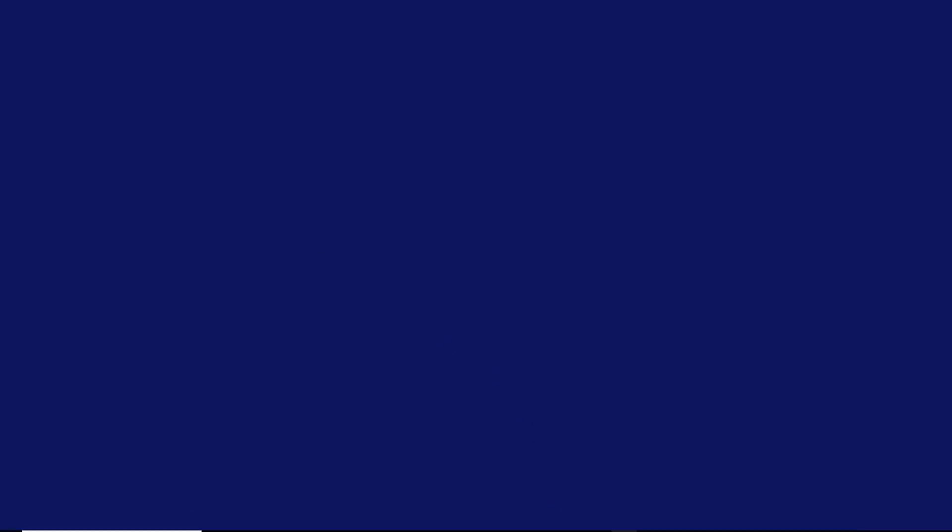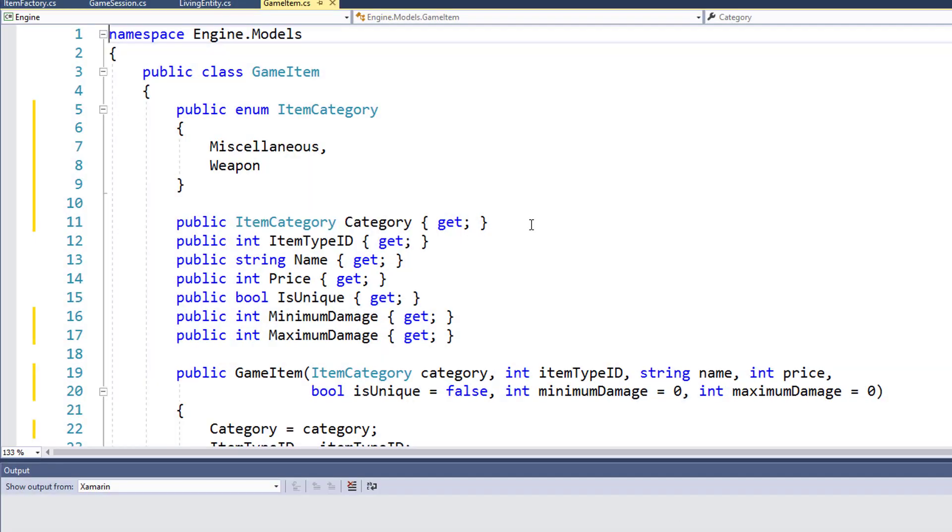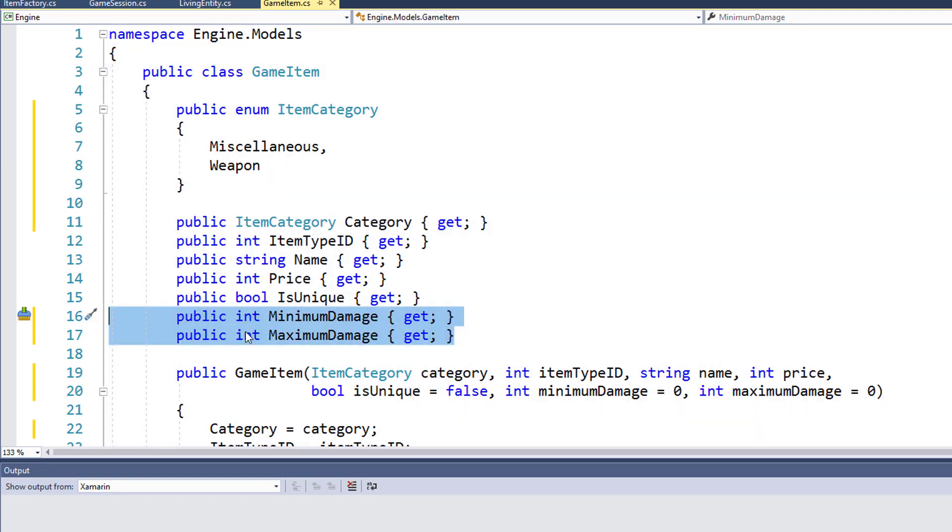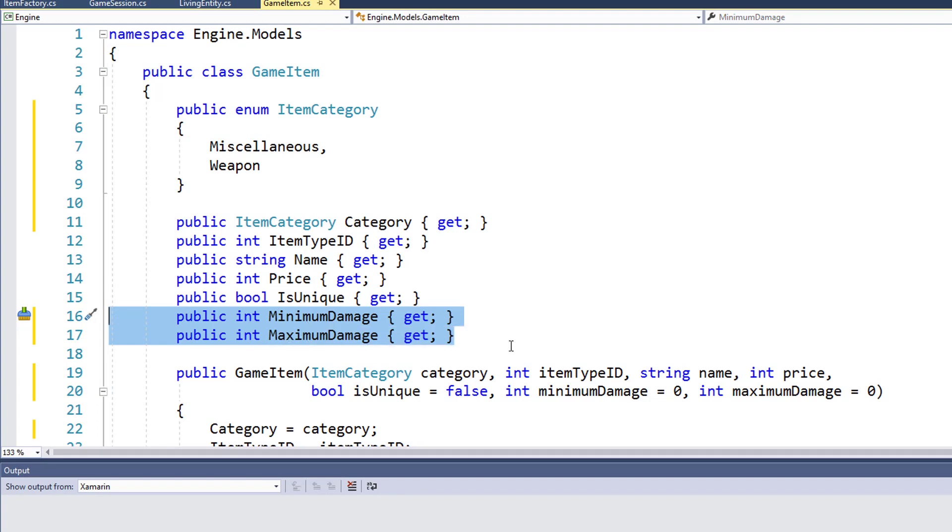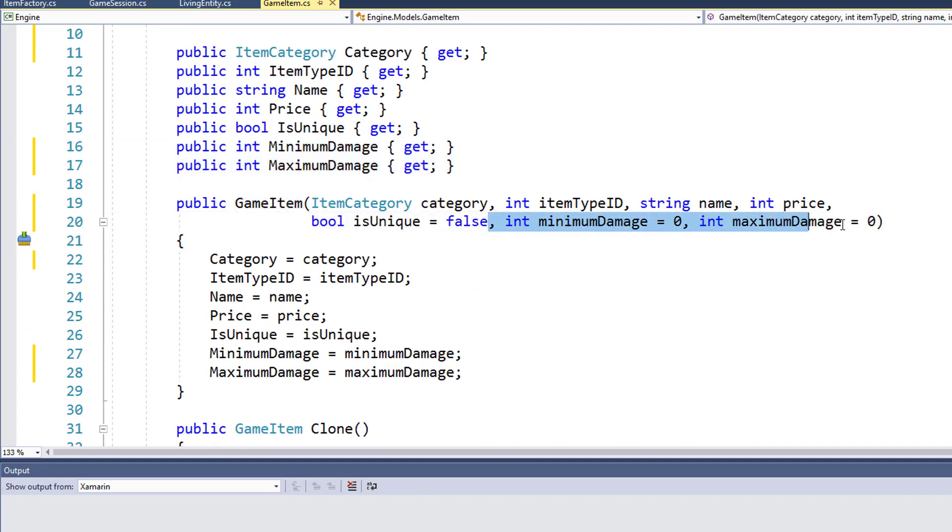So the first step is to open up the solution and go into the game item class. I'll start with the simple changes. What I've done is on line 16 and 17, I've added the minimum damage and maximum damage properties that we had in the weapon class. Now we're going to use those in the game item class. And I've changed the game item constructor so that it accepts minimum damage and maximum damage as parameters.